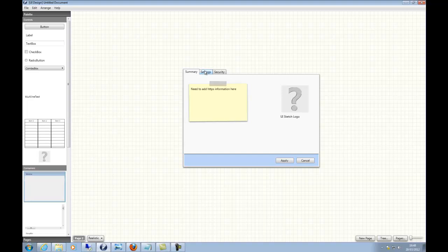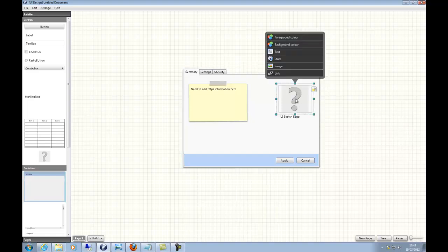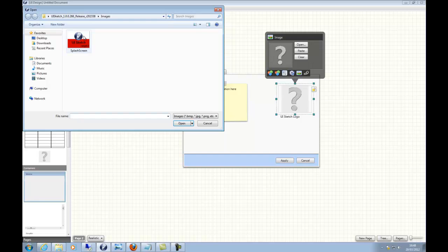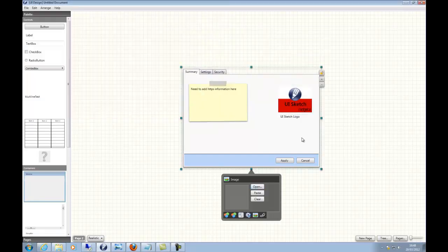Here you can see the tabs have now changed to something more realistic. I can add tabs simply by clicking the little plus or remove them by clicking the minus. It also has support for images — click on the image control, click open, and there's your image.